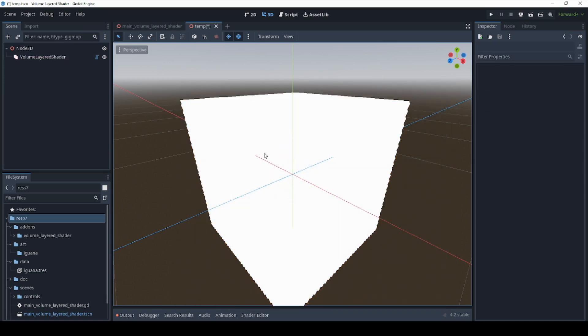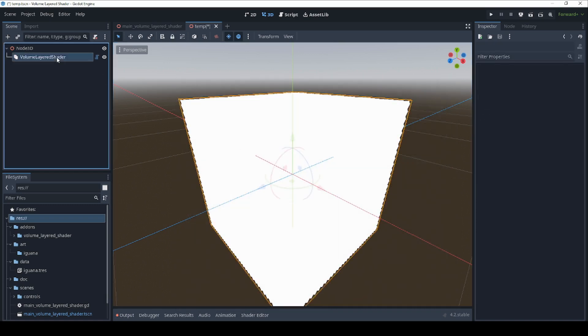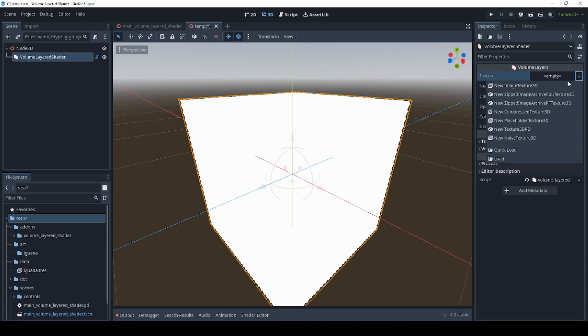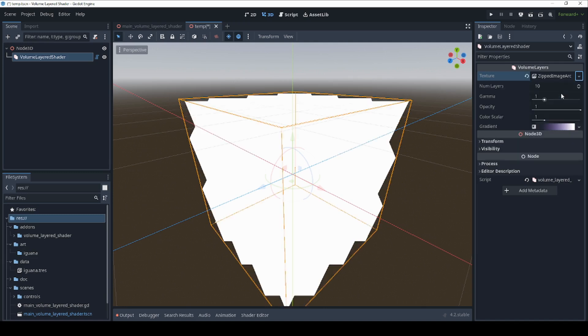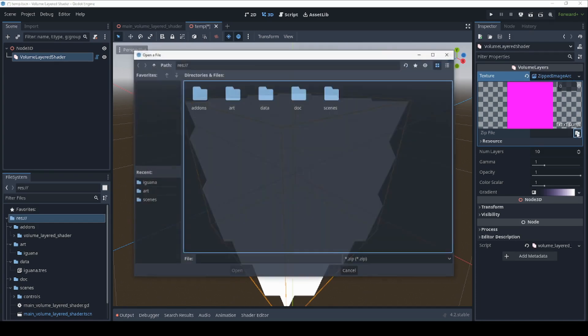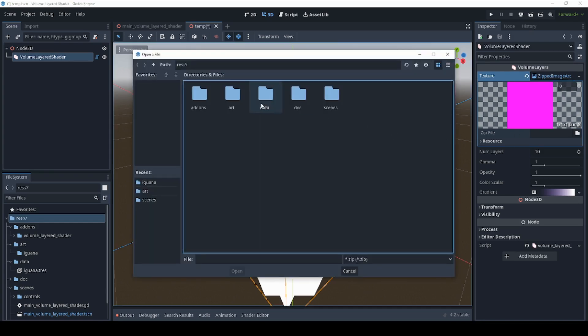Now you need to give it the image data it needs to draw. There are several ways to do this, but I'd recommend clicking on the texture slot in the inspector window and creating a zipped image archive CPU texture 3D. This is a special resource that is part of the add-on that lets you load zip files that are filled with a stack of images.